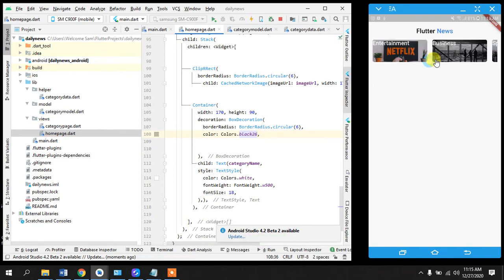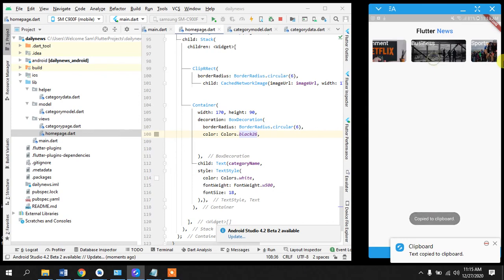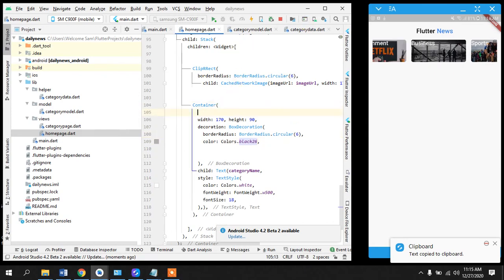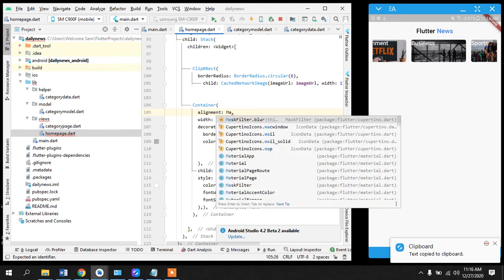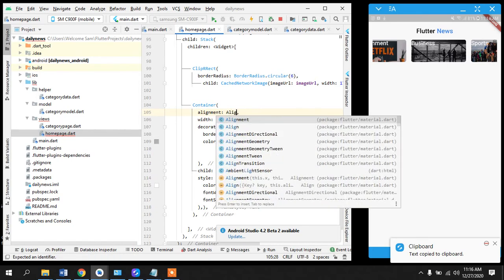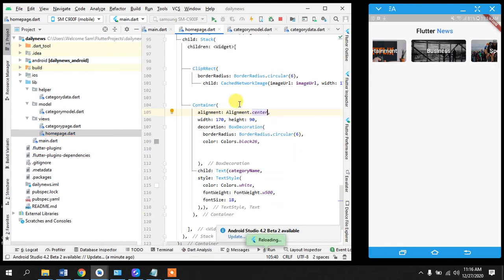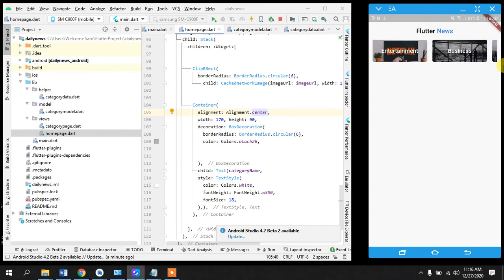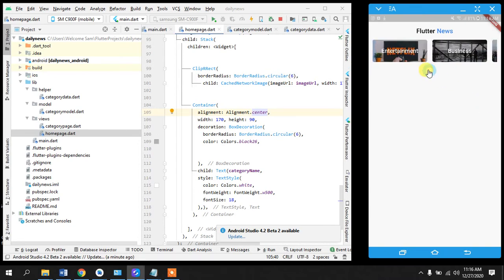Yeah, it's hidden for now and we can just change this to black 26. Okay, yeah, you see now our text is more readable and what I can do here is alignment alignment center. So there we have it guys our text is being displayed nice.